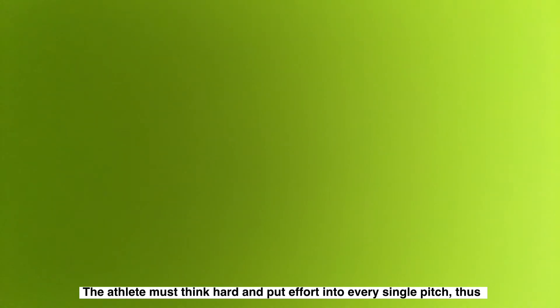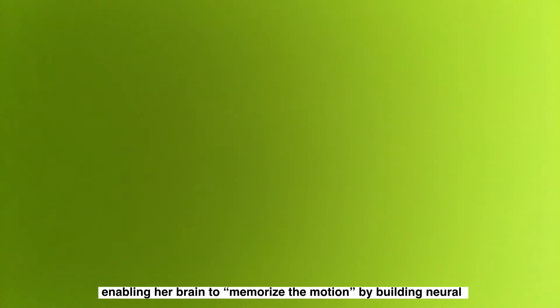Focus. Going through the motions is a waste of time. Only focused practice works. The athlete must think hard and put effort into every single pitch, thus enabling her brain to memorize the motion by building neural pathways.